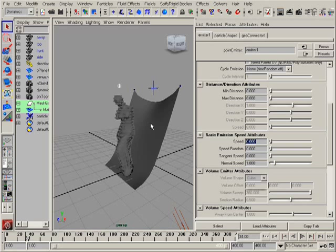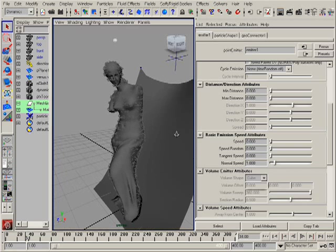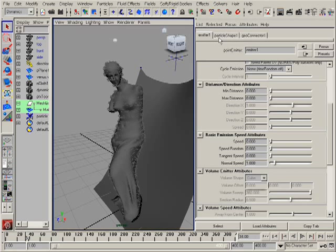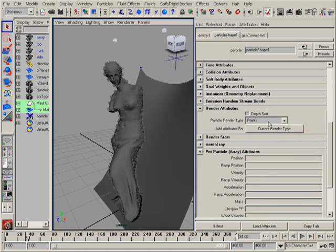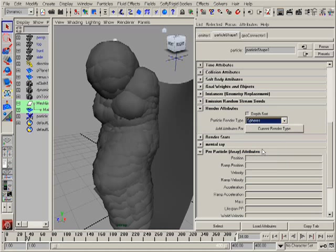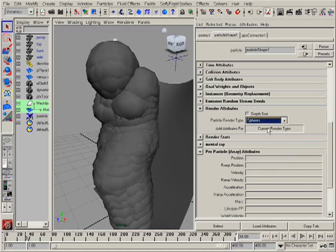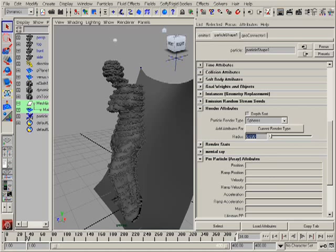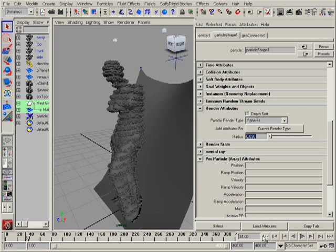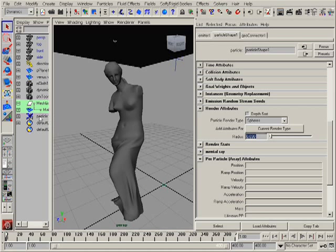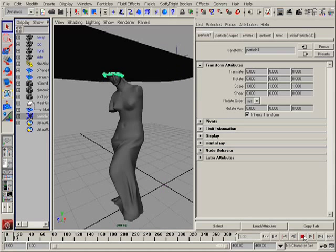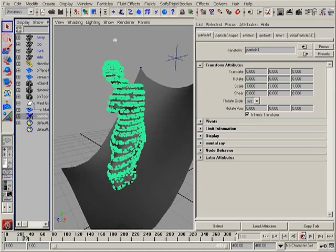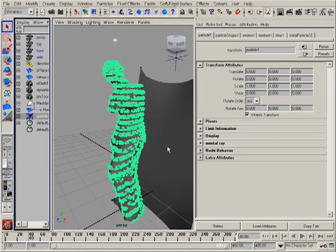To see particles more clearly I can go to the particles attribute editor and make them, for example, spheres and set a smaller radius. Now I can select my particles and see this effect.